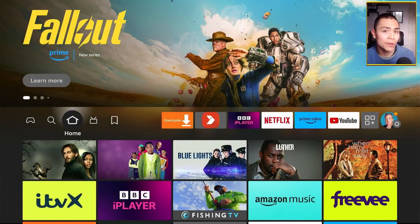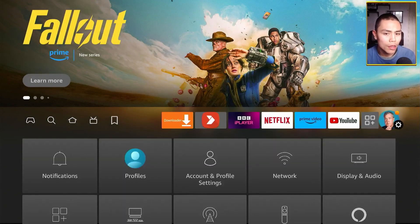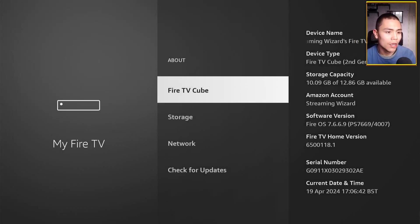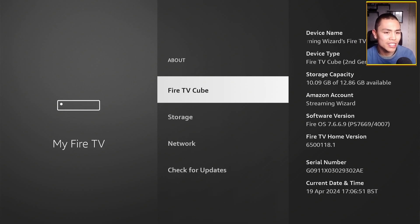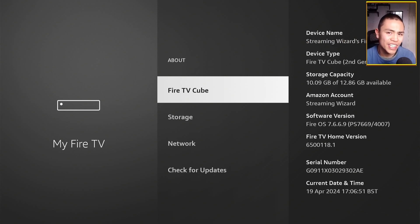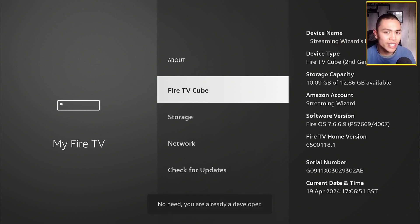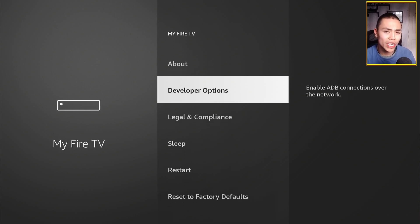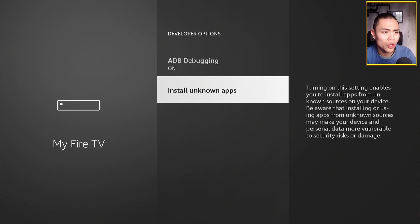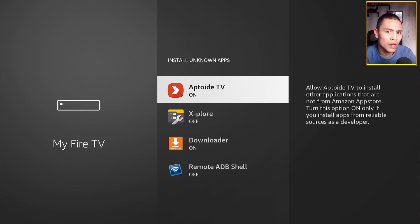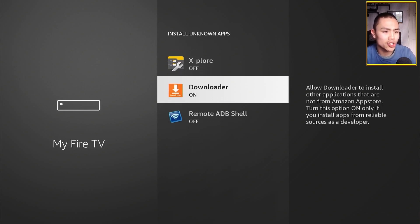Next, go back into settings and scroll down to 'My Fire TV,' then click on 'Developer Options.' If you don't see it, go up to 'About,' select it, and tap where it says your Fire TV's name — whether it's Fire TV Cube, Fire TV Stick, or whatever — just tap it seven times until it says 'No need, you're already a developer.' Press the back button and you'll see Developer Options. You'll need to enable ADB debugging, and for 'Install Unknown Apps,' make sure you've got Downloader installed free from the Amazon App Store, and make sure it is enabled for installing unknown apps.